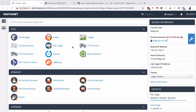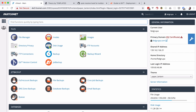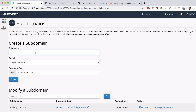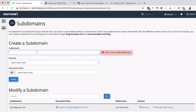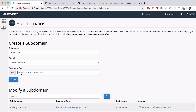First I'm going to create two subdomains: one called production.watchandlearn.com and the other called staging.watchandlearn.com. You just go to subdomains, create 'staging' with document root public_html/production.watchandlearn.com, then create 'production' with the same document root. If you are working on a real project you probably don't need to create this production subdomain because your domain is already your production site — I'm just creating one to avoid messing up my live site.